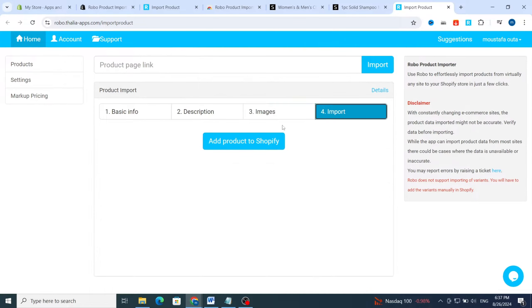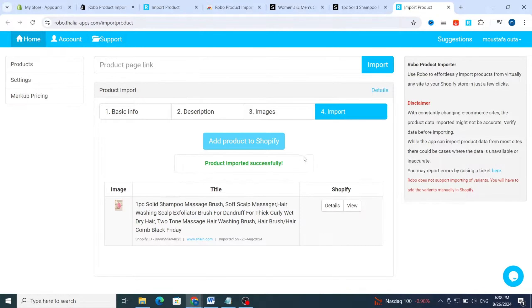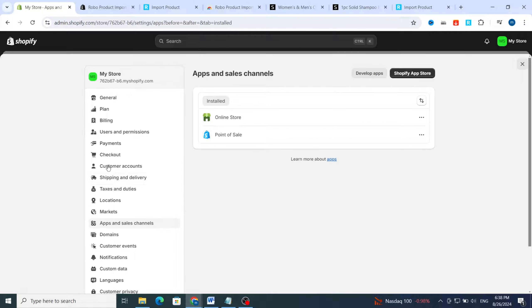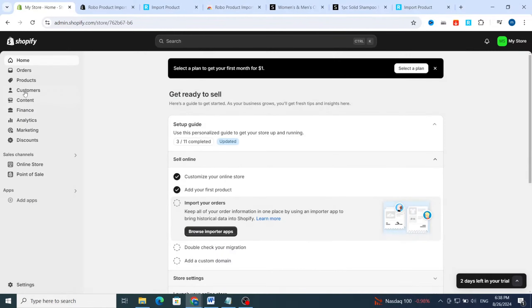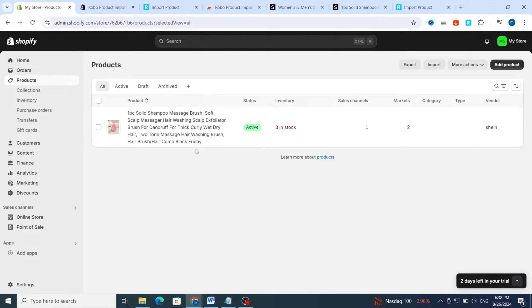Go to the last tab and click Import, then automatically click Add Product to add it to your Shopify store. Wait a few seconds and the product will be imported successfully. Go and open your Shopify store, then go to Online Store and hit Products. As you can see, this is the product that you imported to your Shopify store. The vendor is Shein, and you can see the type, category, and sales channel.